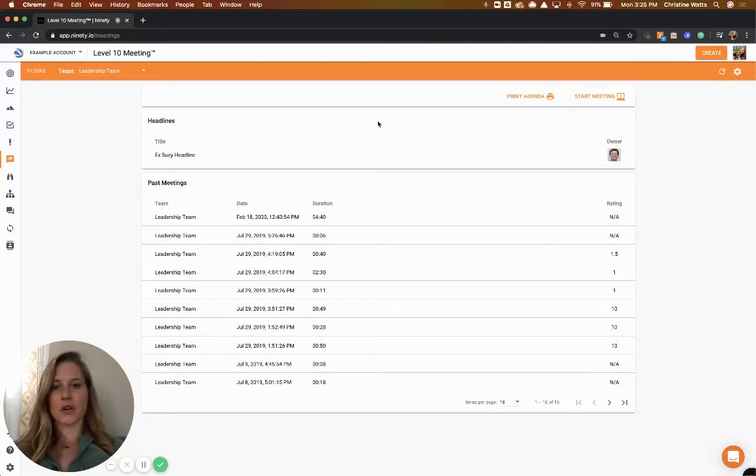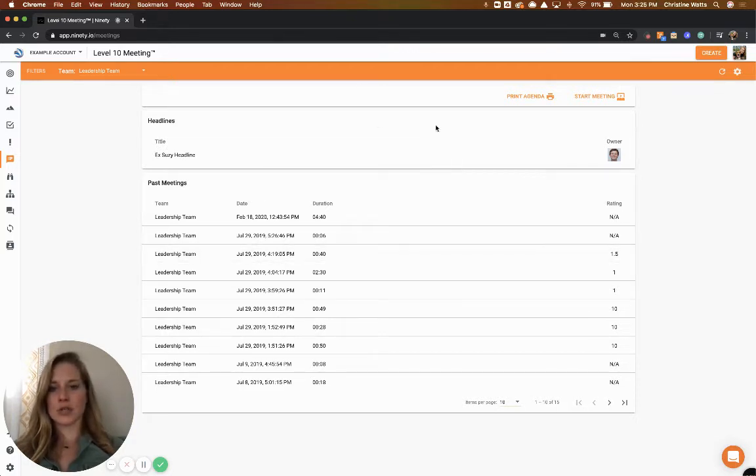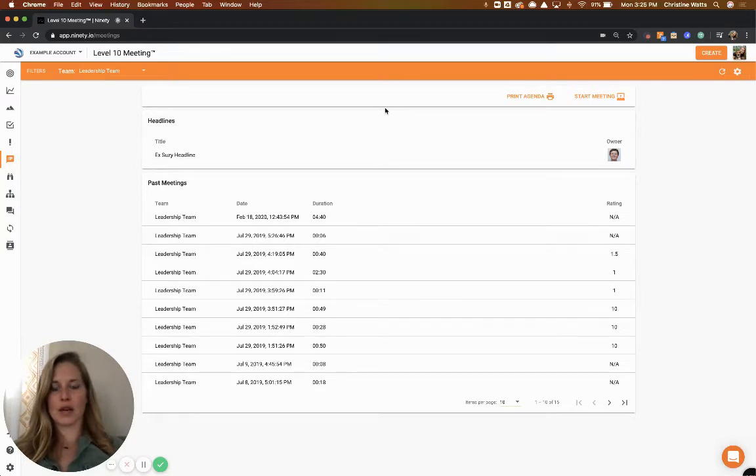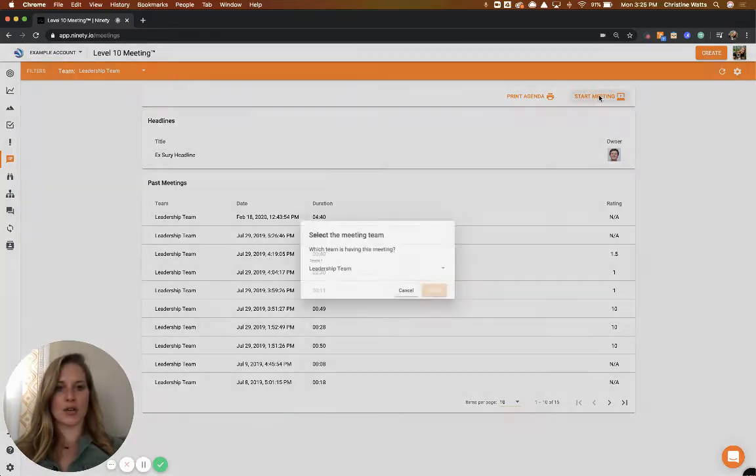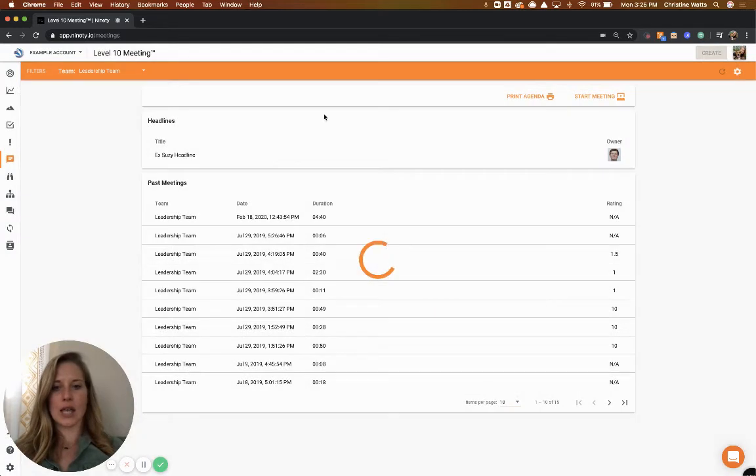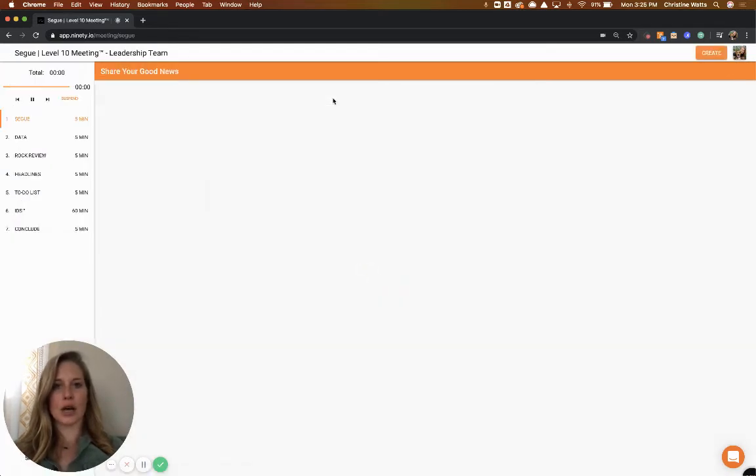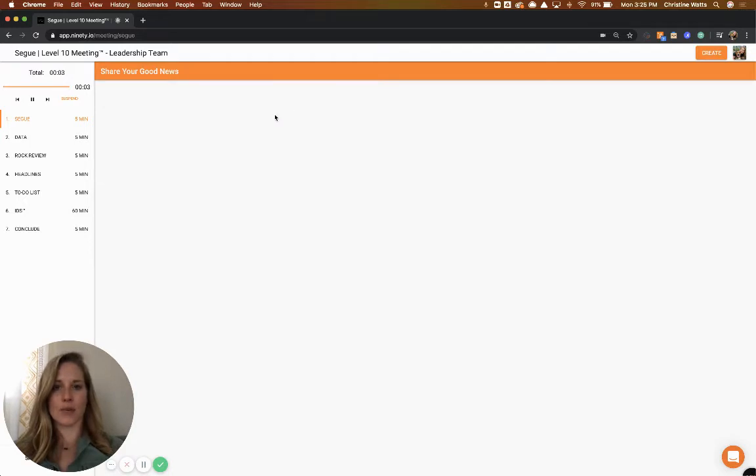First, if you're all in person in the same office, all you need to do is have one person open up their 90 application. You can go in, press start meeting, and then just put this screen up onto a central TV in the room and everybody else can follow along.